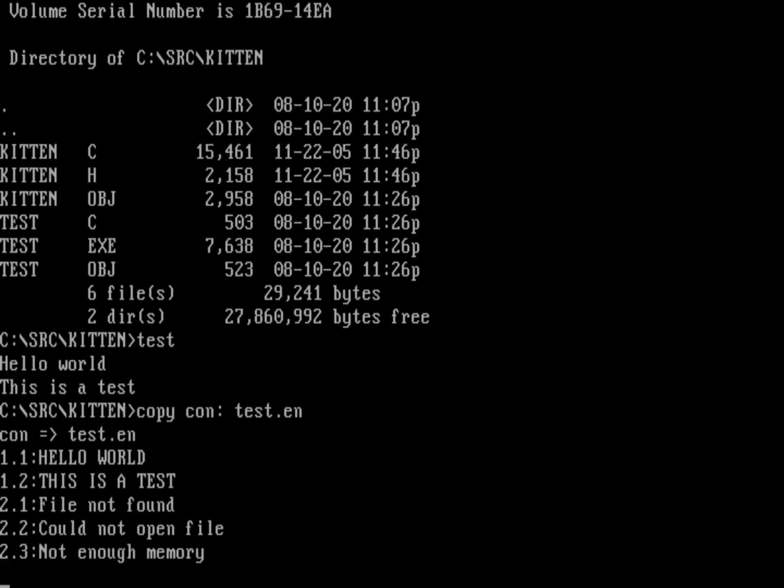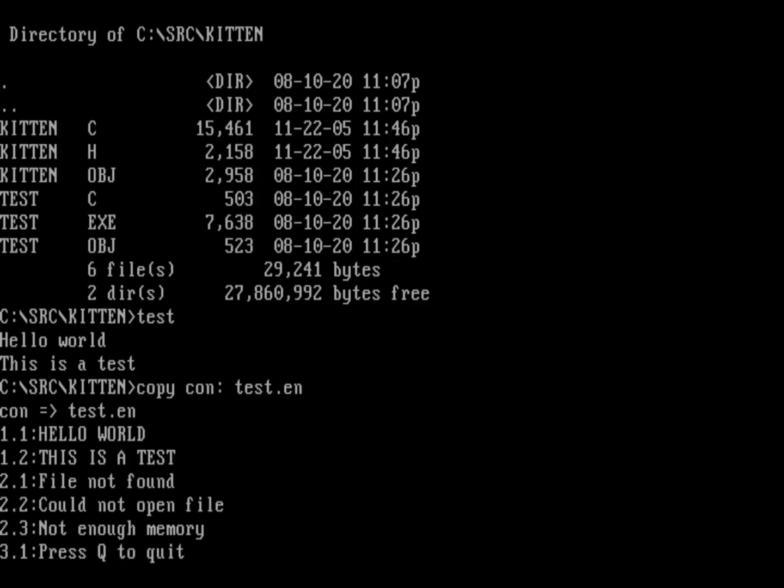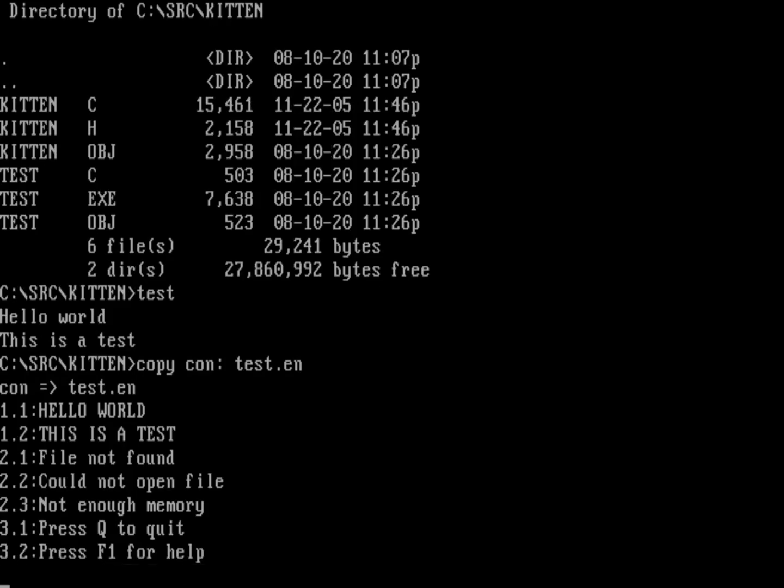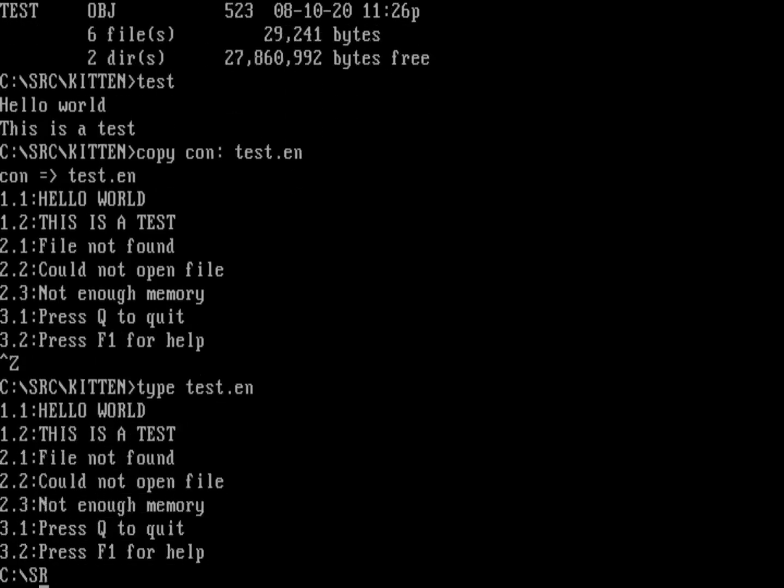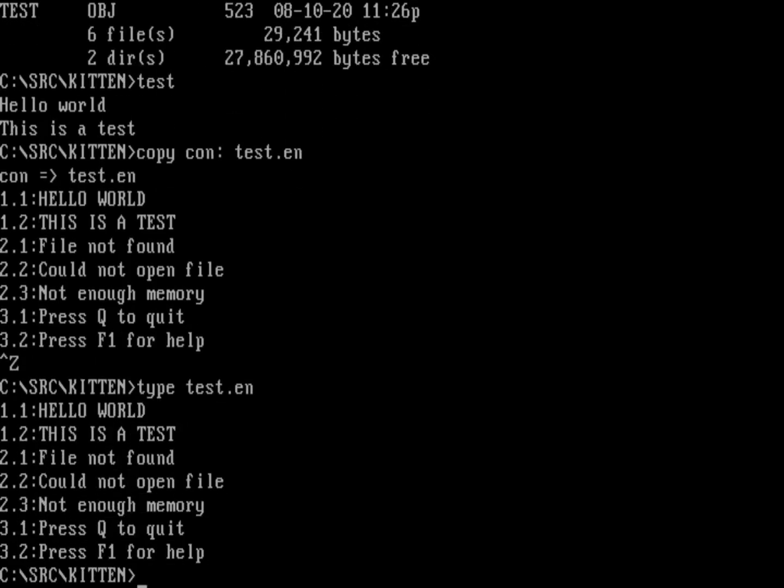By the way, you might have other things in this file. Maybe message set two is going to have a bunch of errors in it. So it could be file not found, could be things like could not open file, could be not enough memory. You kind of get the point. You might have another message set, maybe message set three are prompts. So three dot one could be press Q to quit. Message set three message number two could be press F1 help, could be things like that. Your message catalog can contain a lot of different strings, everything that your program needs. We'll do control Z and that'll end that file. So if I do a type on test.en, you can see certainly the first two lines, and that's the ones we're going to use in our program, hello world and this is a test.